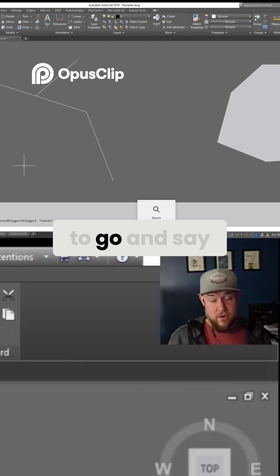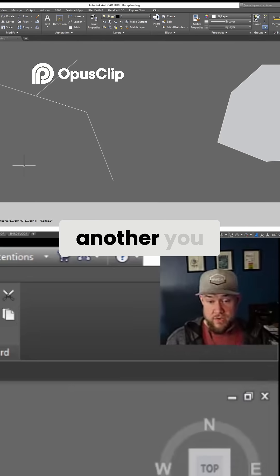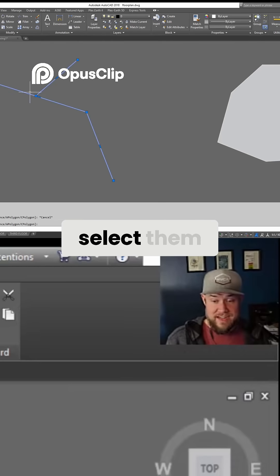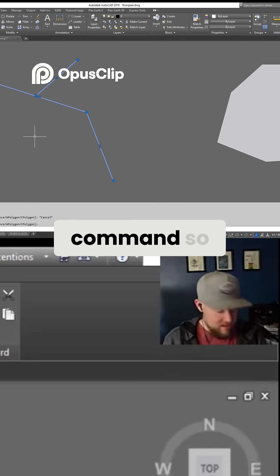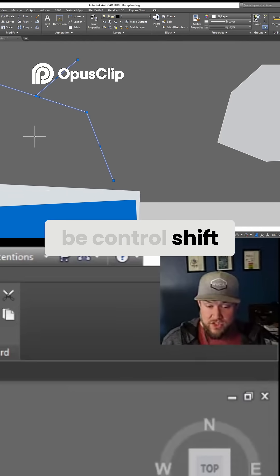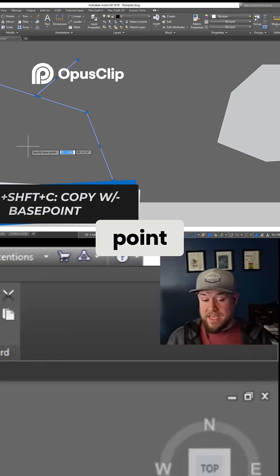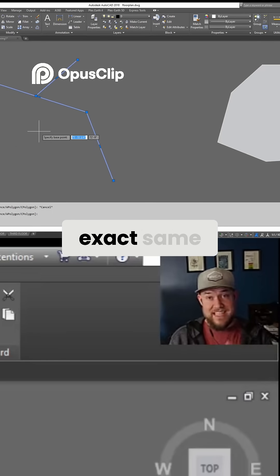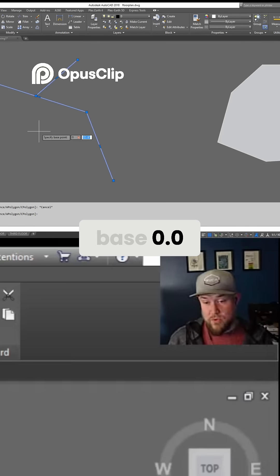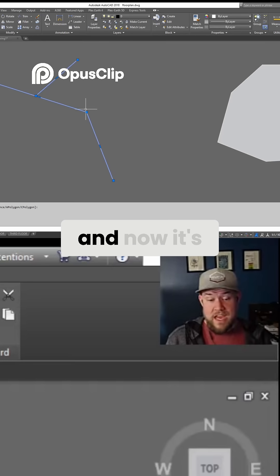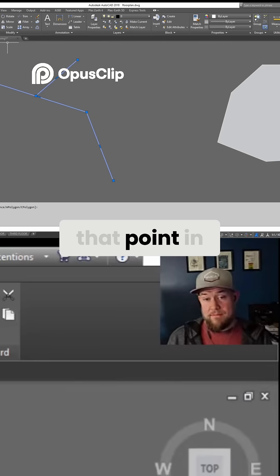If you'd like to copy objects from one drawing to another, you can simply select them and use the copy with base point command — that would be Ctrl+Shift+C. It's going to ask you for a base point. If you'd like them to be in the exact same position in both drawings, use the base point 0,0 and it's copied to your clipboard with that point in mind.